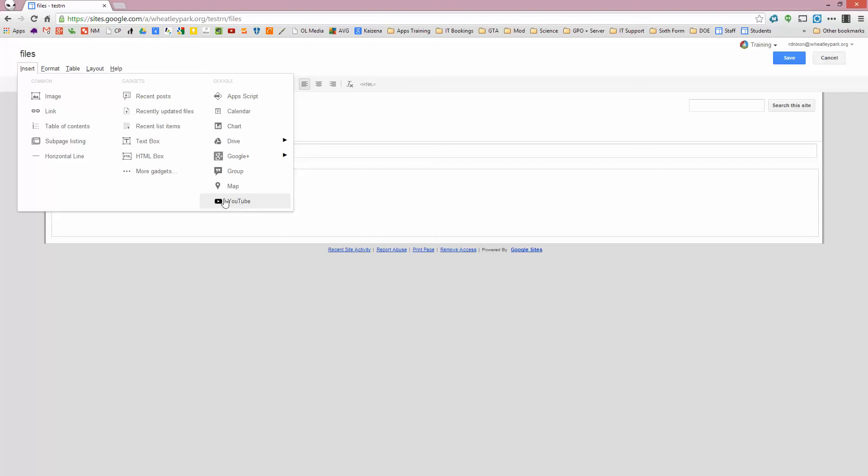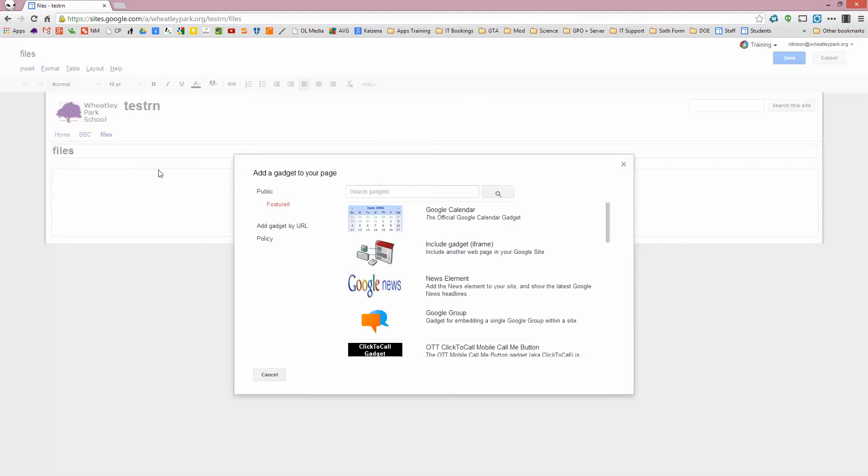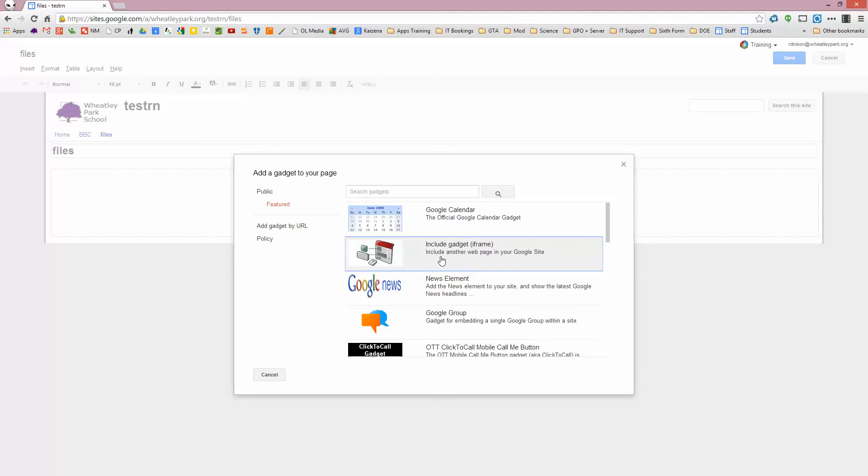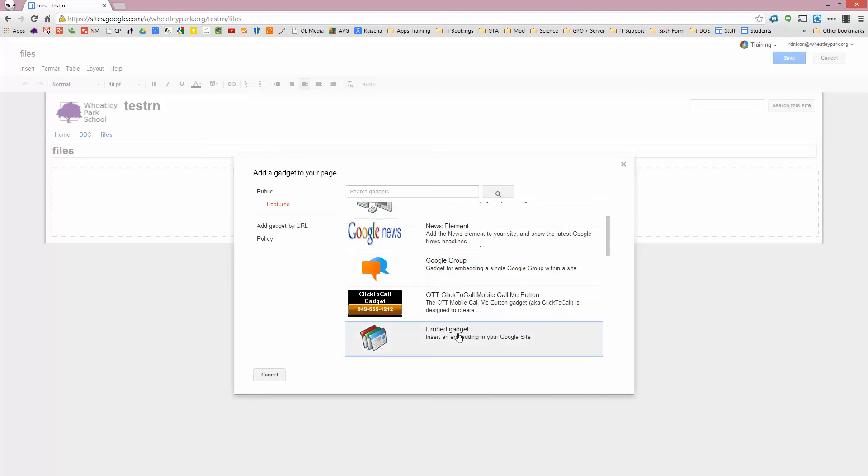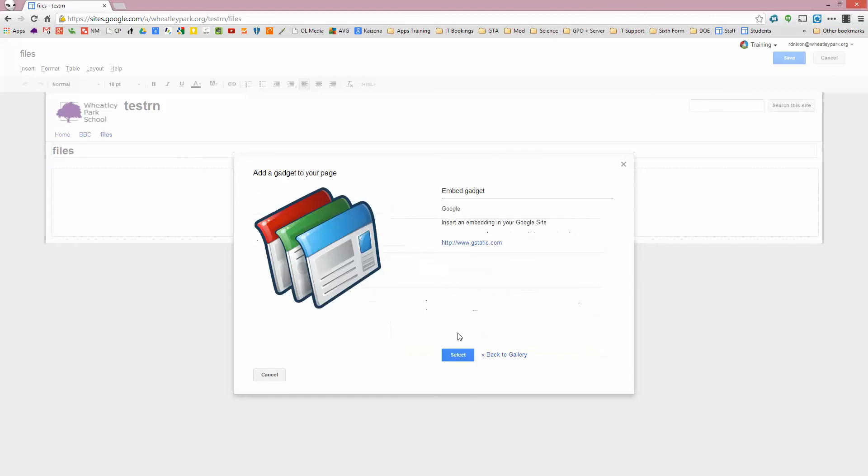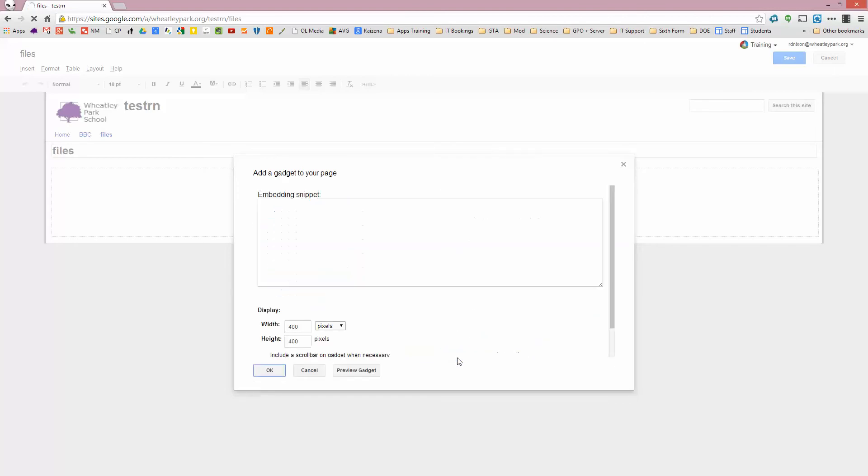So, to make an auto-playing one, you've got to go to More Gadgets, and you want the Include Gadget. Sorry, you want the Embed Gadget, that one there, in case it goes towards the top. Click on Select,